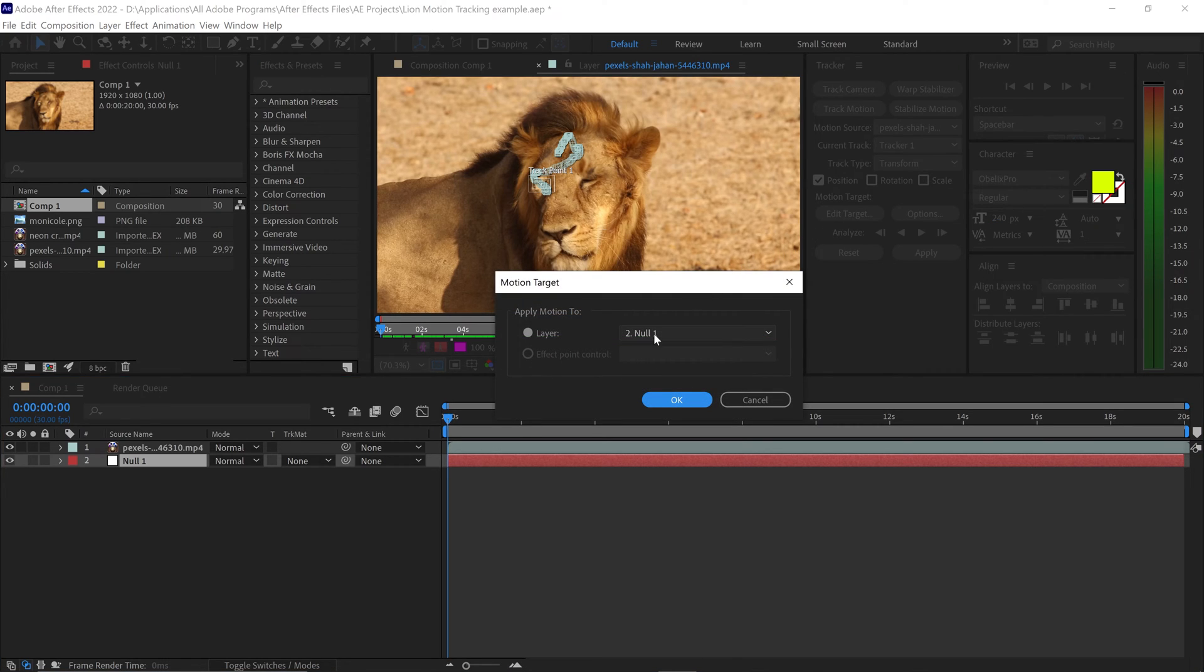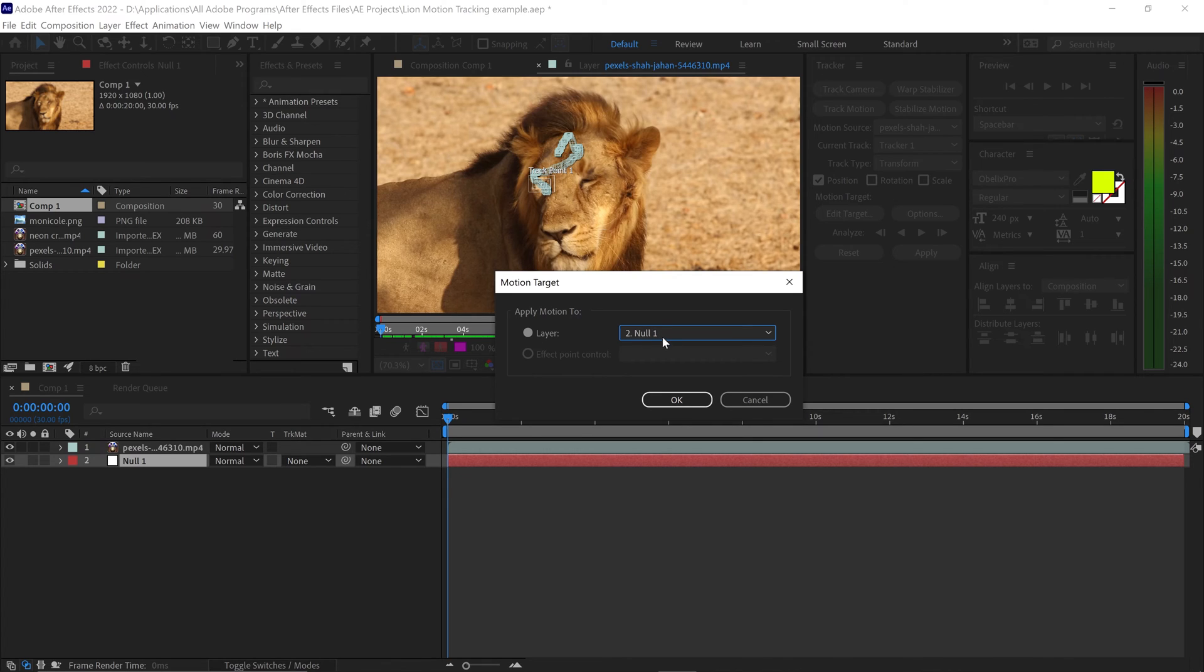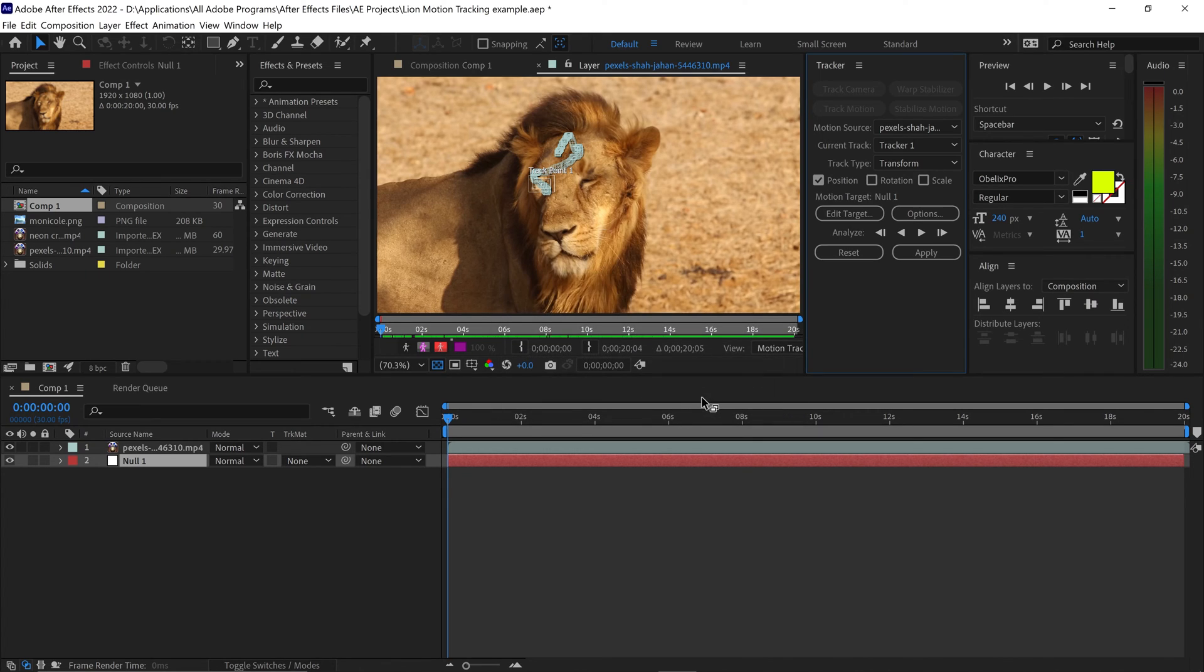You want to select the Null Layer, which was the one that we created. Go ahead and click on OK. And you want to go on Apply.